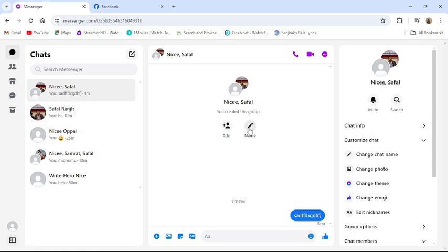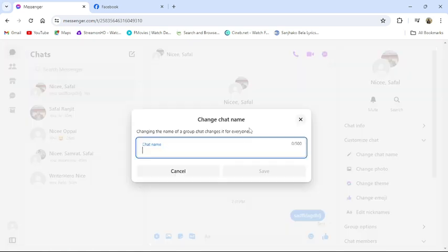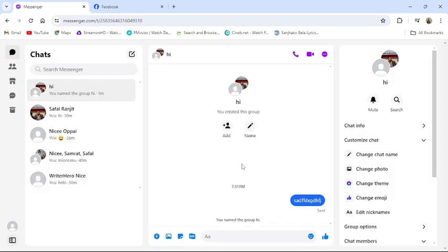You can also rename your group by clicking this button. This is how you can create a group in messenger from PC.